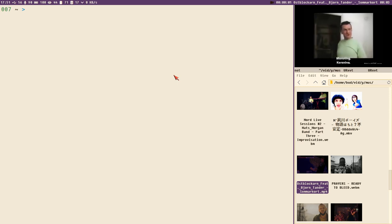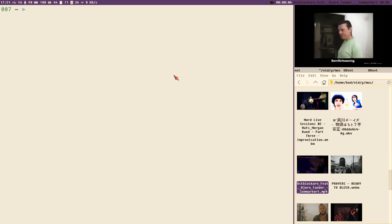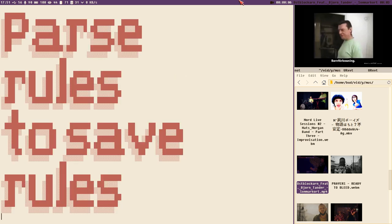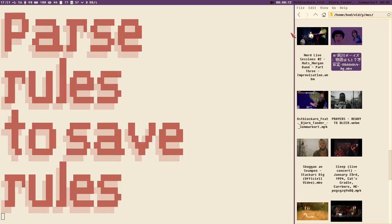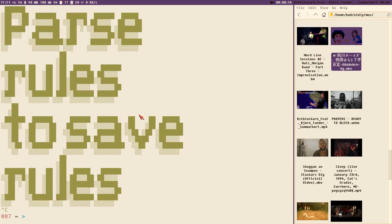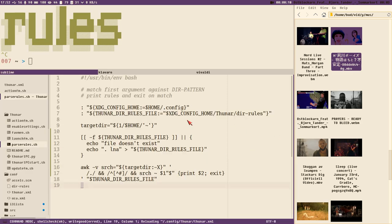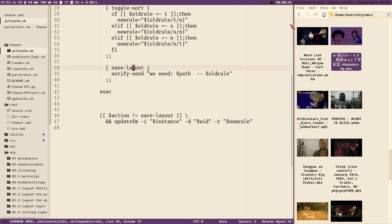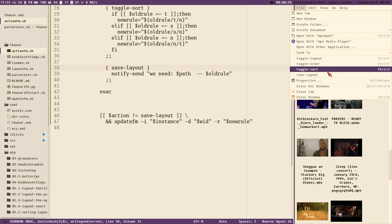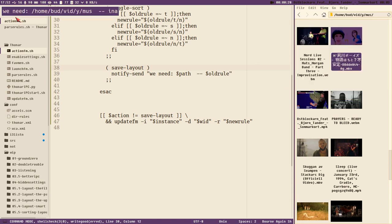Hello everybody, this is Budrich. This is a new video that I call 'parse rules to save rules', and we will continue where we left off in the last one with our rule saving thing. We have our action_fm with our save layout, and if we execute that from Thunar we just get the notification.